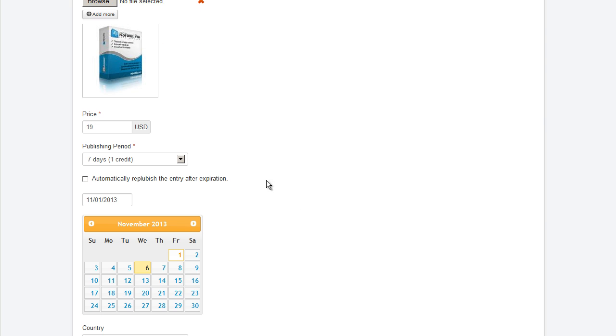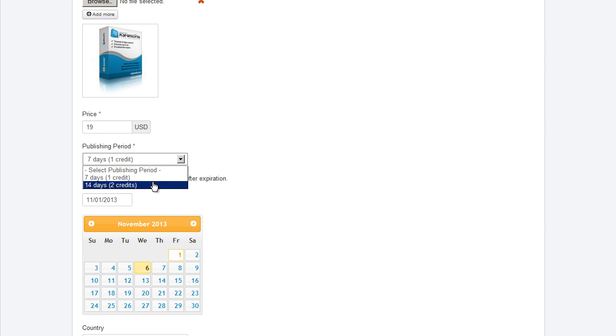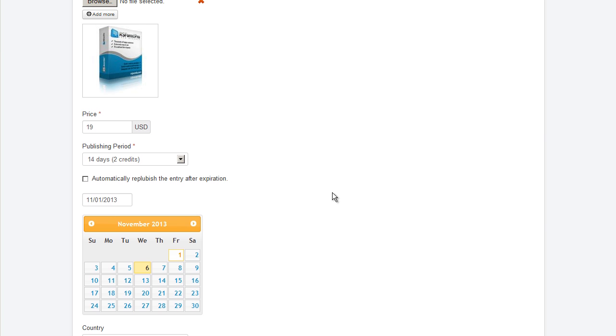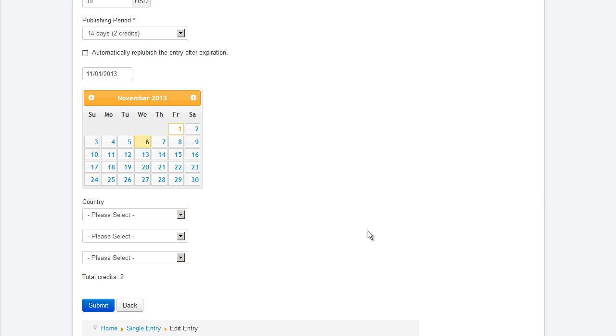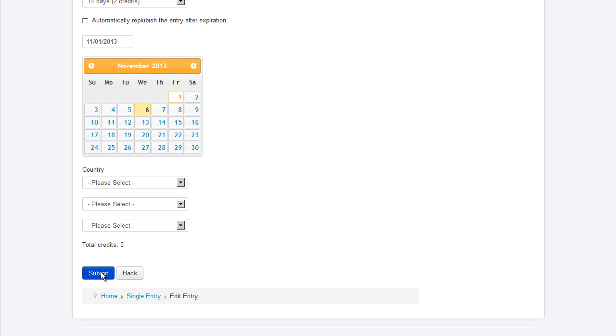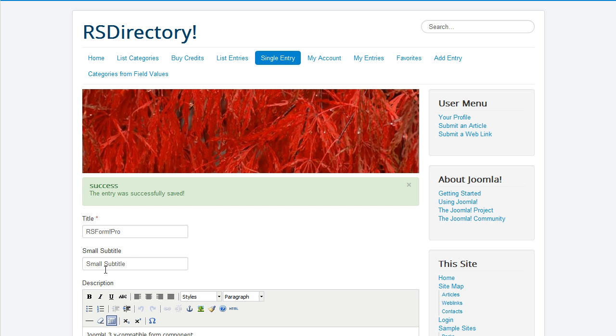Users can check their account information through the My Account menu item. It's split into three tabs for easier identification: general, transactions, and credits history.